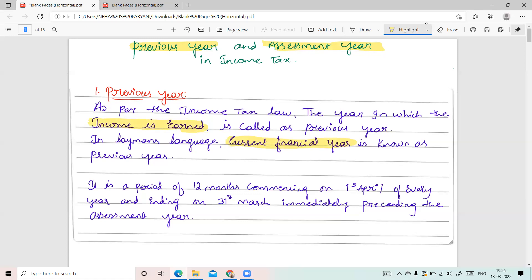I will explain how the current financial year becomes the previous year when we understand the concept of assessment year. But the key point to remember is: any year in which the income is earned is called as the previous year. For example, suppose we take the example of a teacher who is earning salary. In the month of March 2022, that year will be the previous year for the teacher because they are earning income in this year.